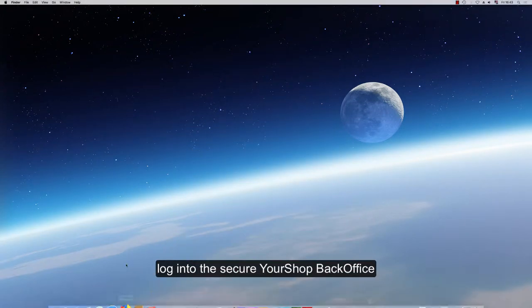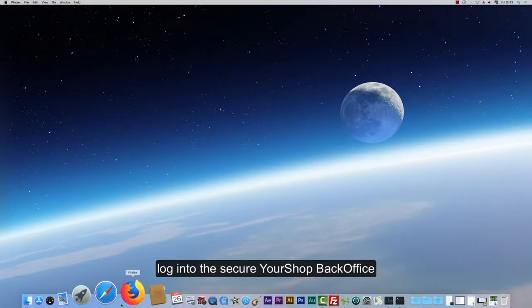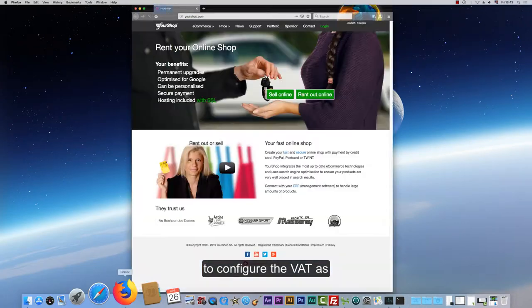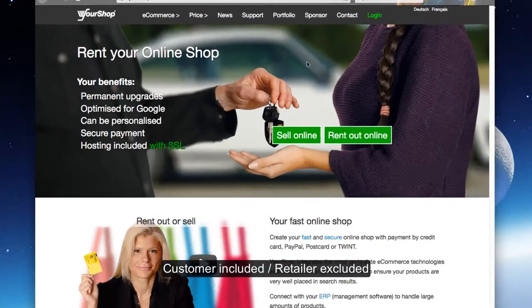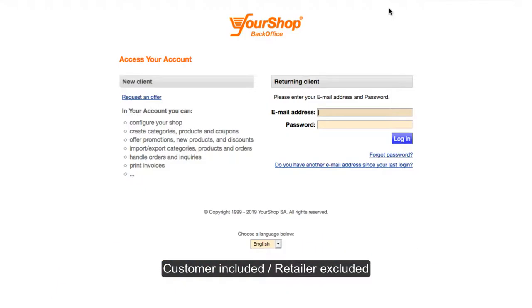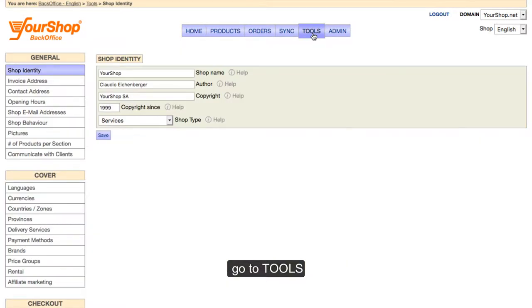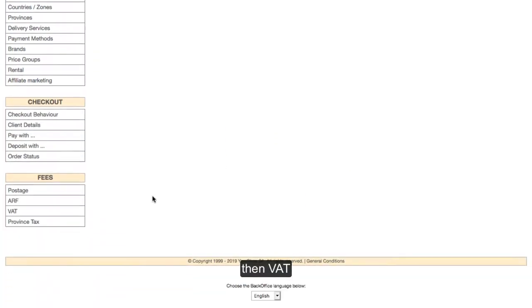Login to the secure YourShop back-office to configure the VAT as Customer Included, Retailer Excluded. Go to Tools, then VAT.